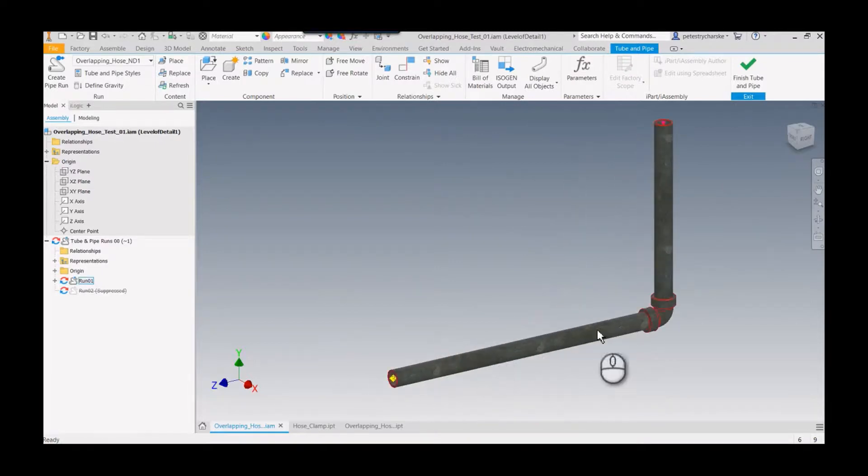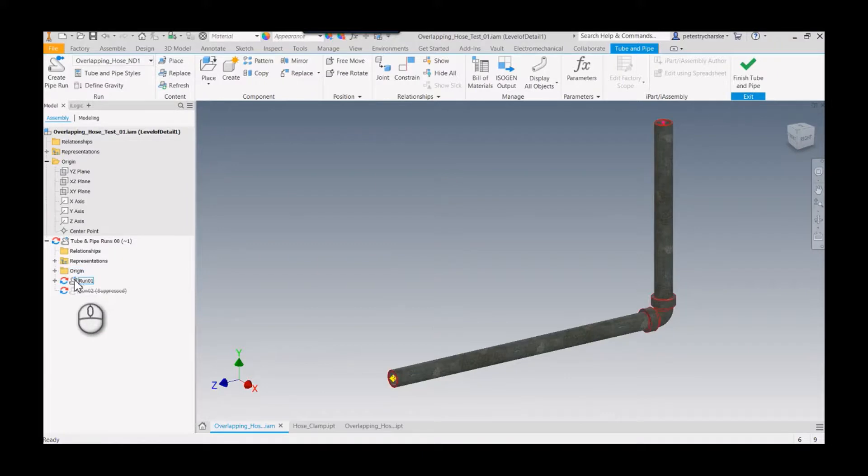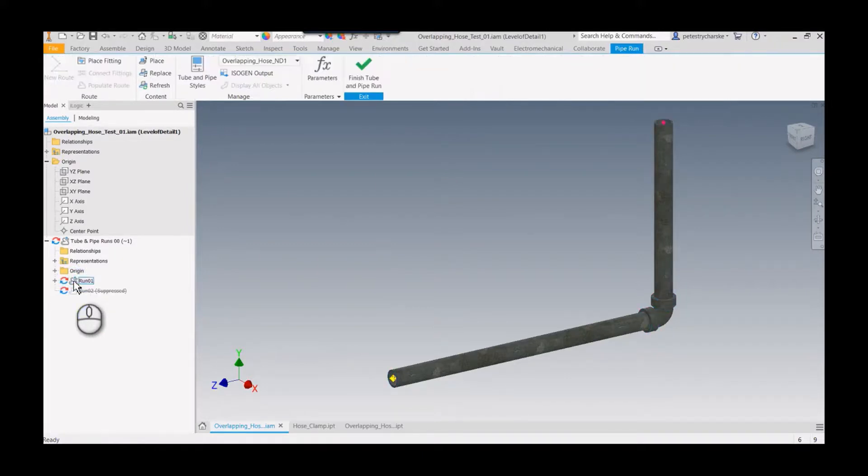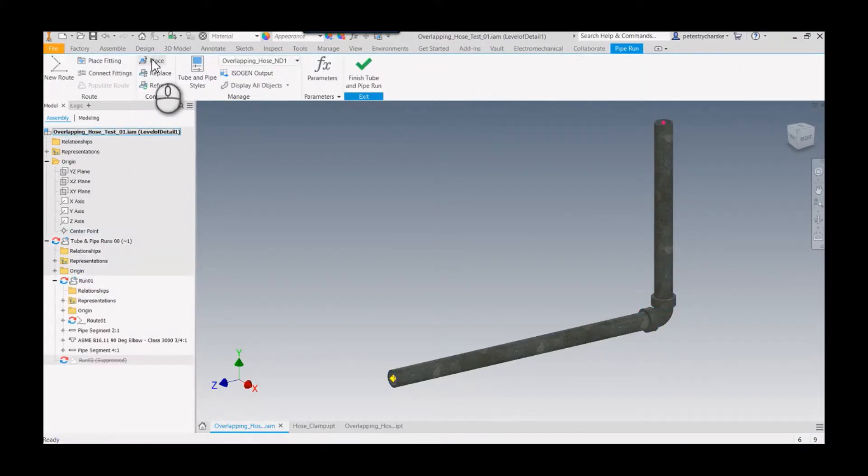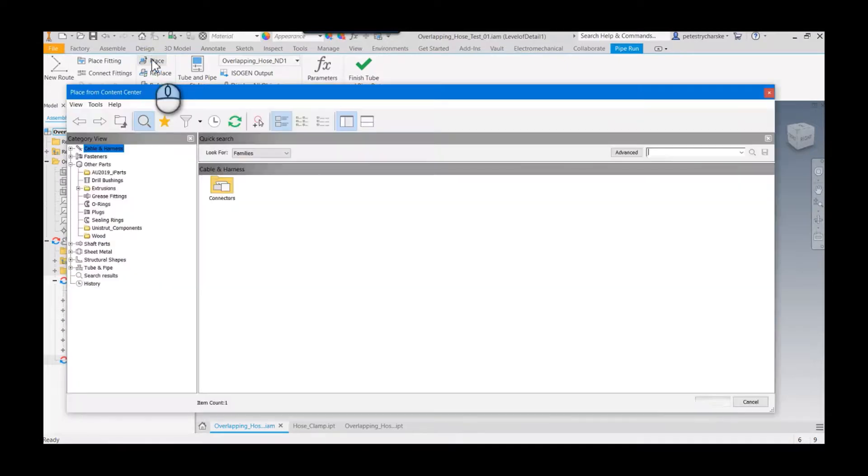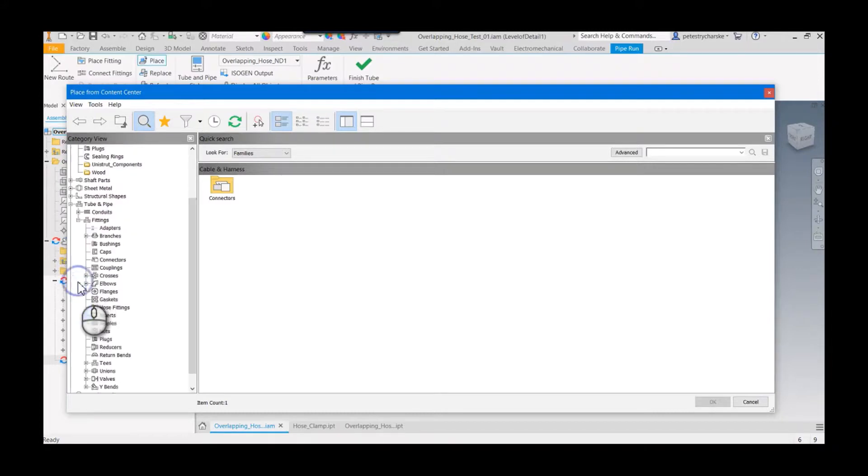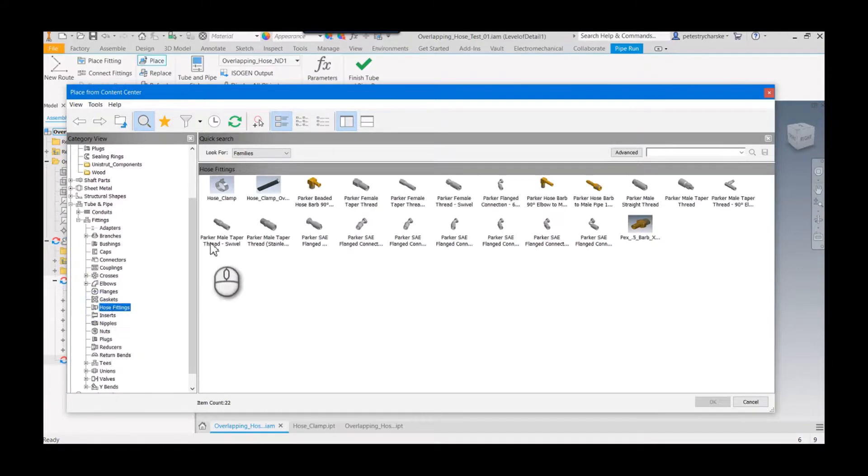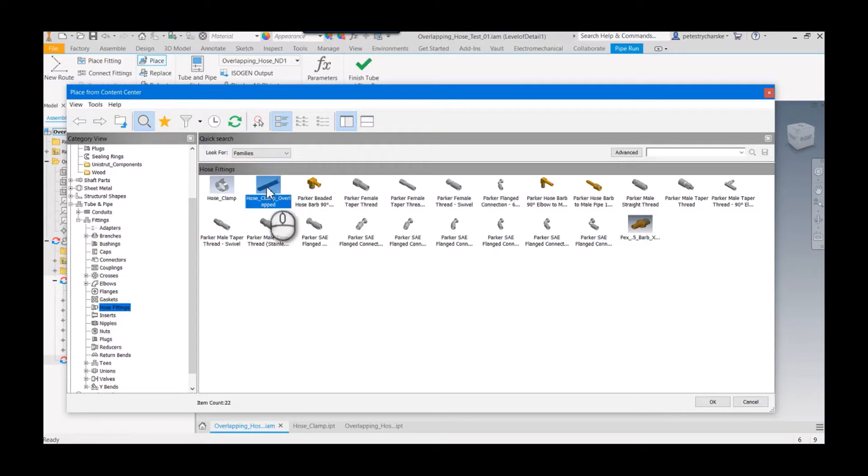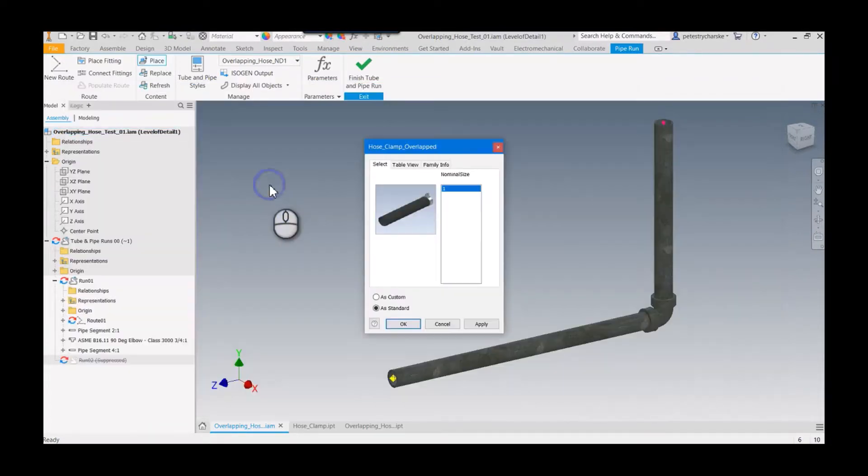So then if I go into let's say run one and I want to place a fitting, I can look for let's see, tube and pipe, there's my fittings, find the hose fitting, and there is my overlapping clamp. So when I go to drop this in, I only have the one size currently.